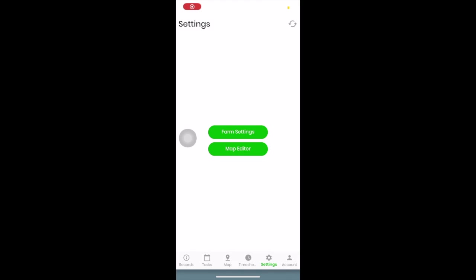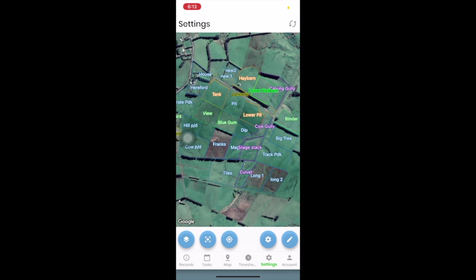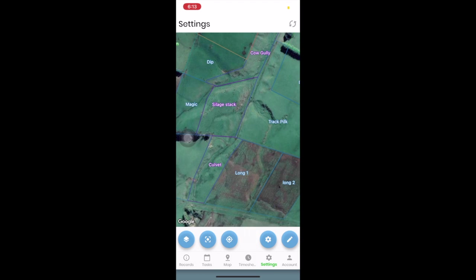Although we do allow you to change your base map on your phone, we strongly urge you to do major changes on the web version back at home.